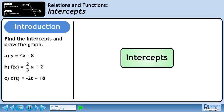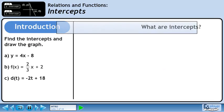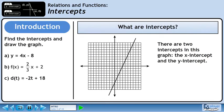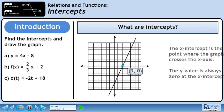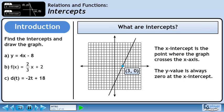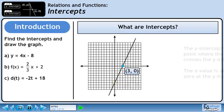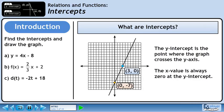In this lesson we will learn about intercepts. There are two intercepts in this graph: the x-intercept and the y-intercept. The x-intercept is the point where the graph crosses the x-axis; the y-value is always 0 at the x-intercept. The y-intercept is the point where the graph crosses the y-axis; the x-value is always 0 at the y-intercept.